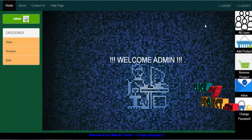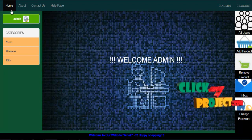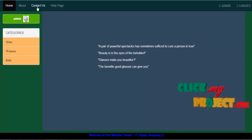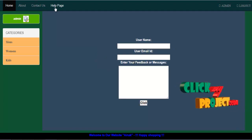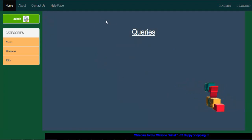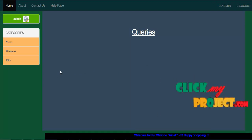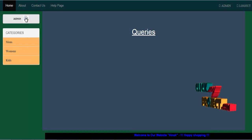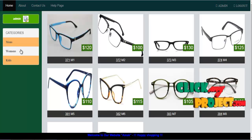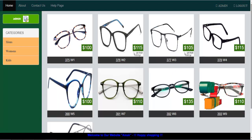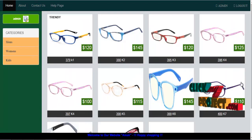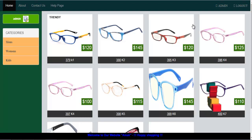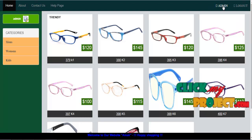This is the admin's welcome page. Here we have the features: home page, about, contact, and a help page for any queries. It displays queries about the products. Then we have categories in the admin dashboard — men's, women's, and kids. These are the three types of categories according to shopping for spectacles. Then there is the admin section and log out.